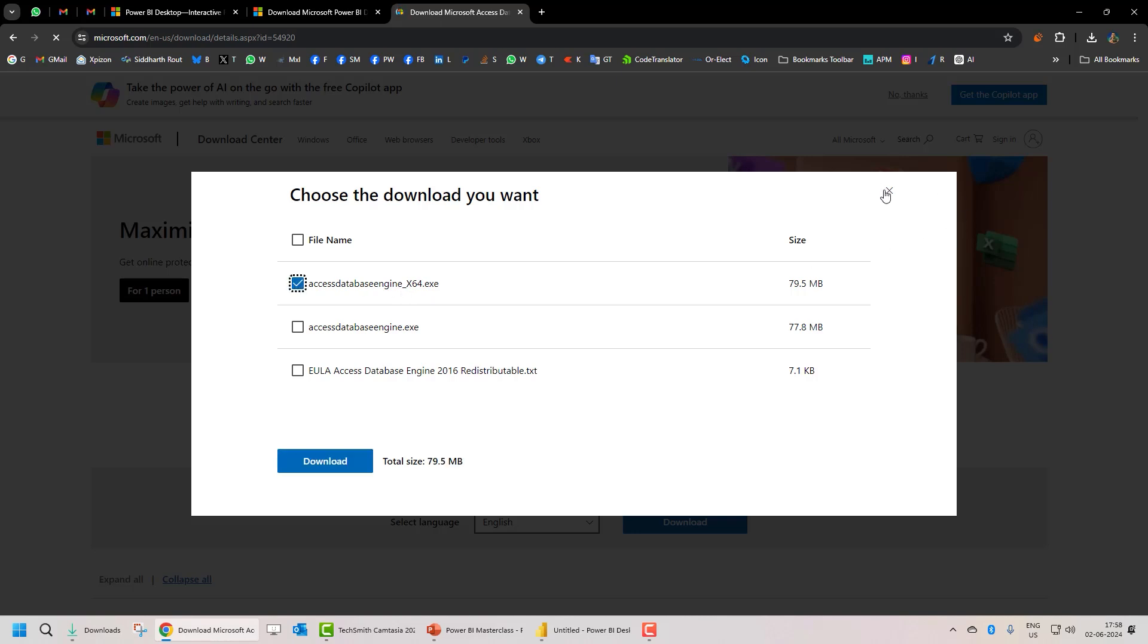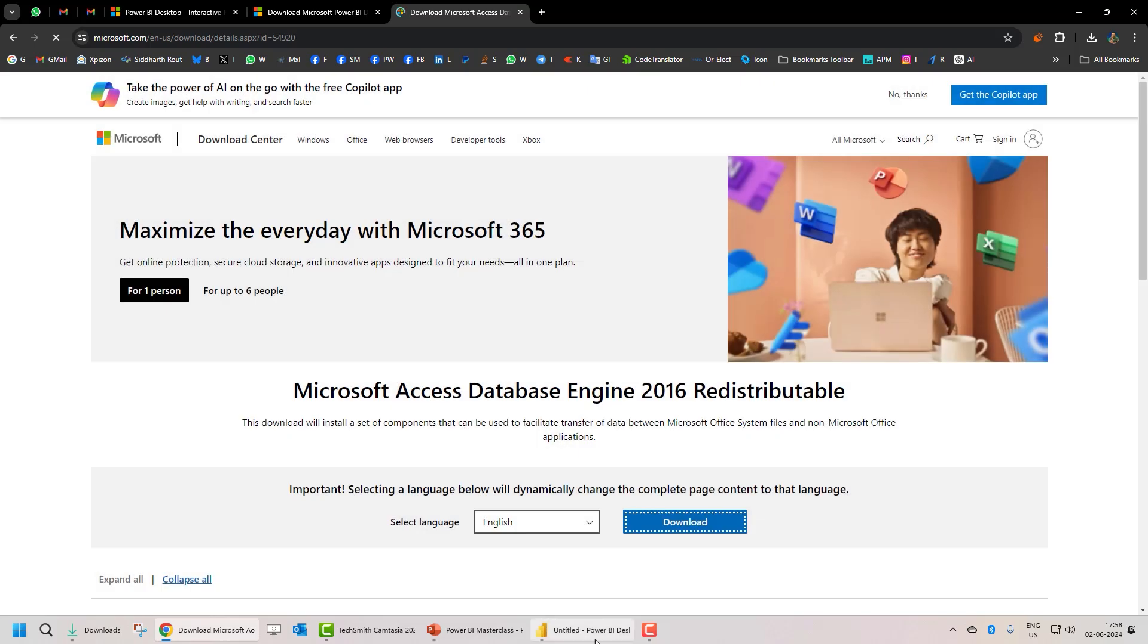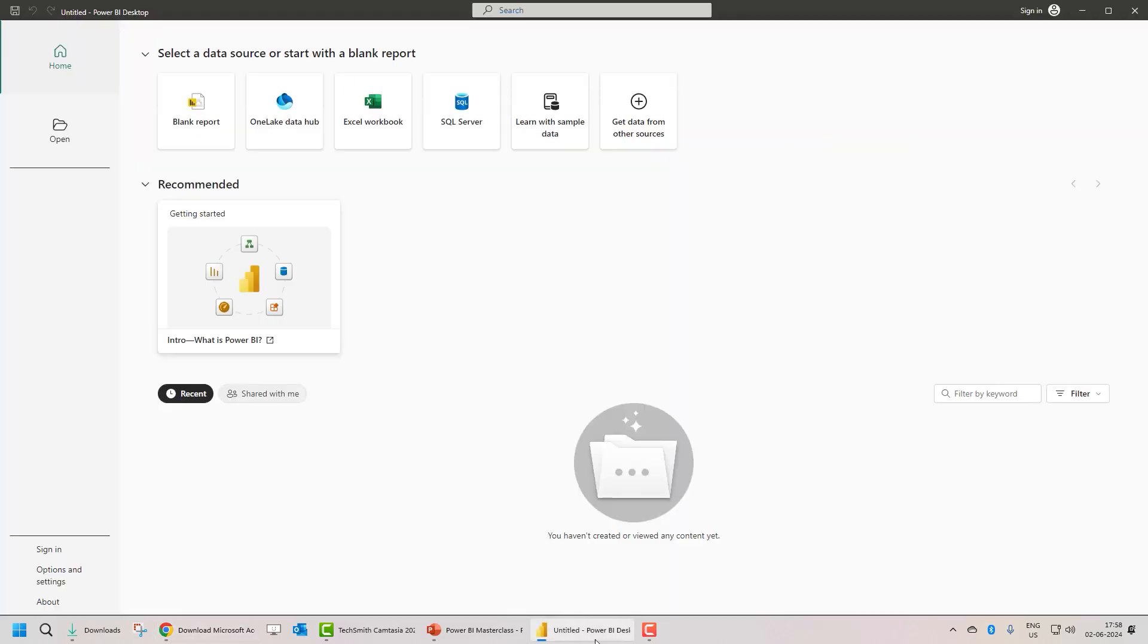Now that you have Microsoft Power BI Desktop installed, let's understand the Power BI Desktop user interface.